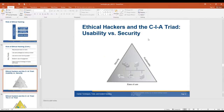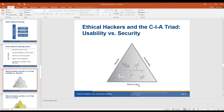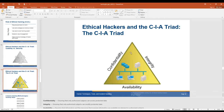Ethical hacker and the CIA triad. You have security, functionality, and ease of use. You want to have security of your system and you want it to be functional, but you also want it to be easy for your users to use — because if security is usable, they'll use it. If you make the security too complex, people will try to circumvent it. And then you have confidentiality, integrity, and availability.